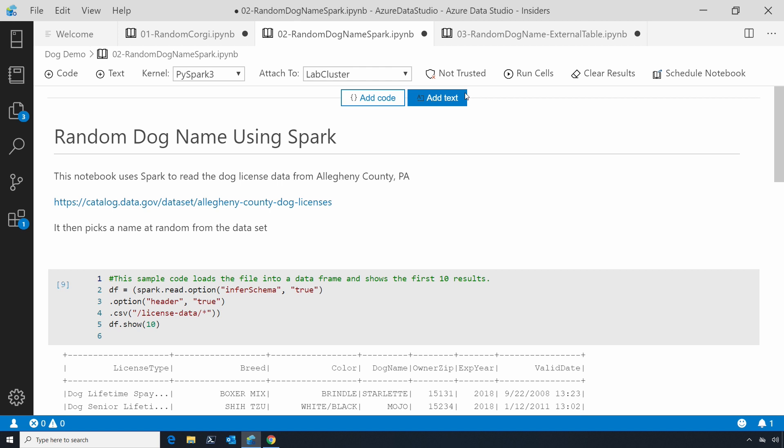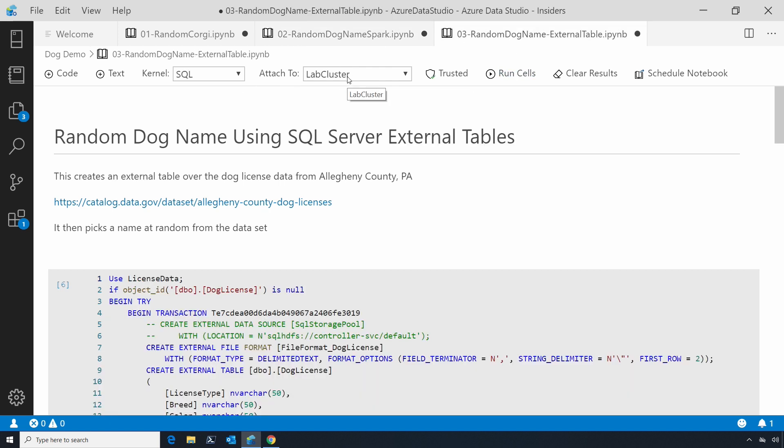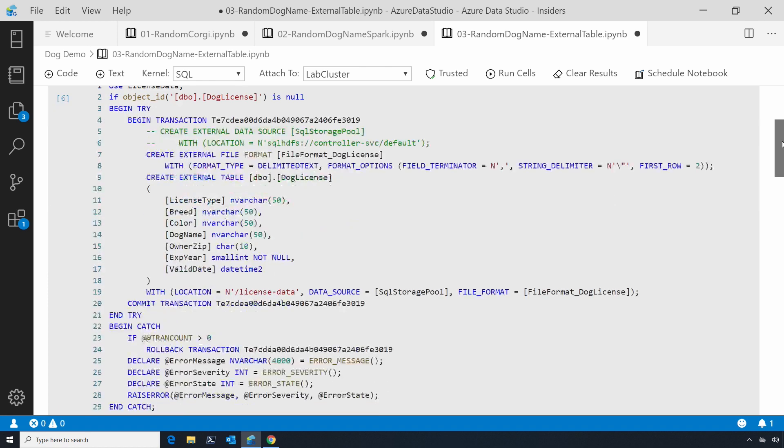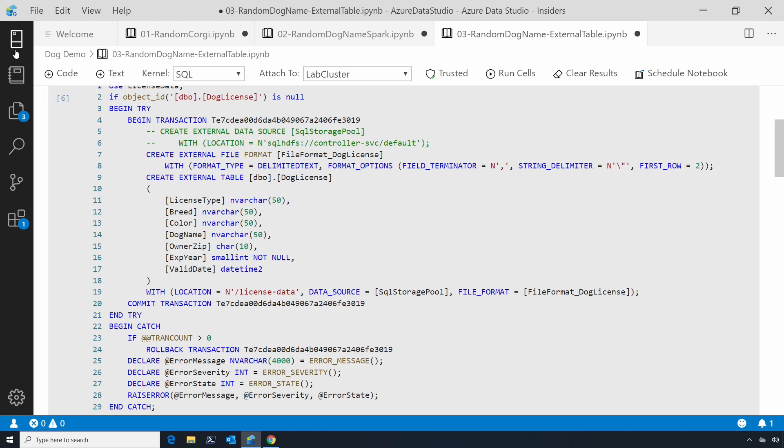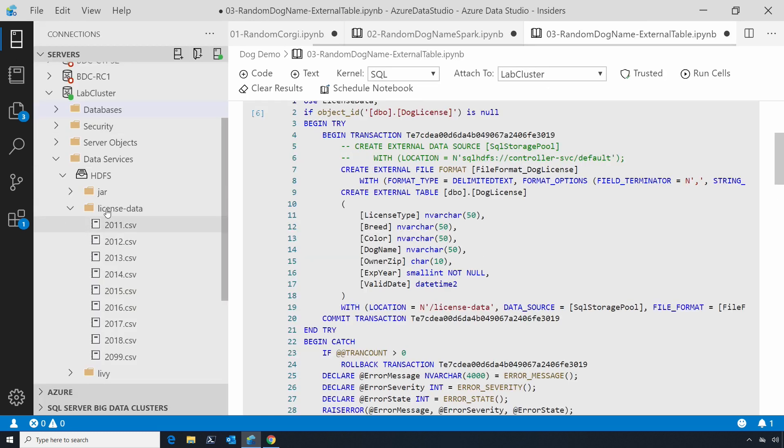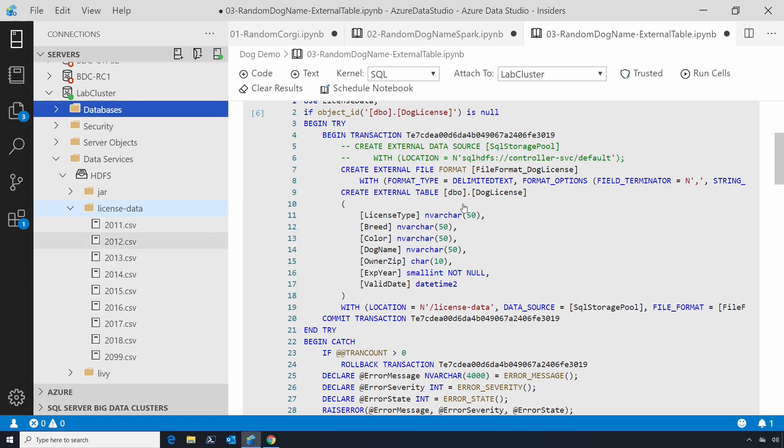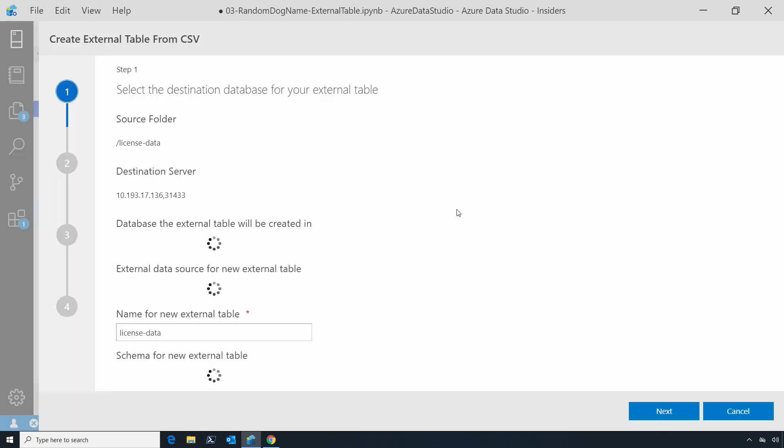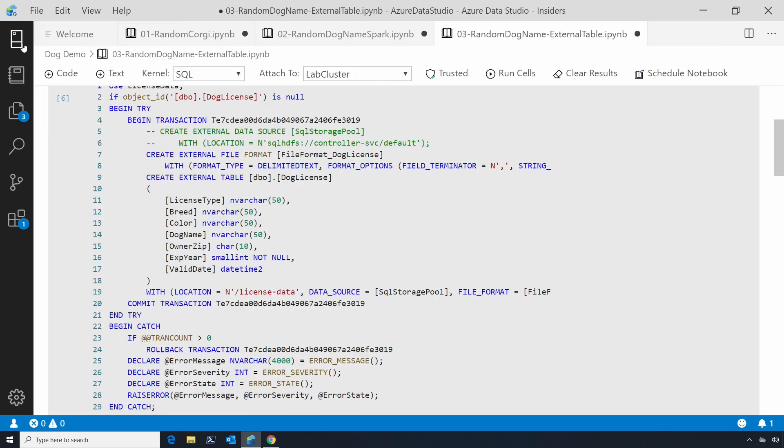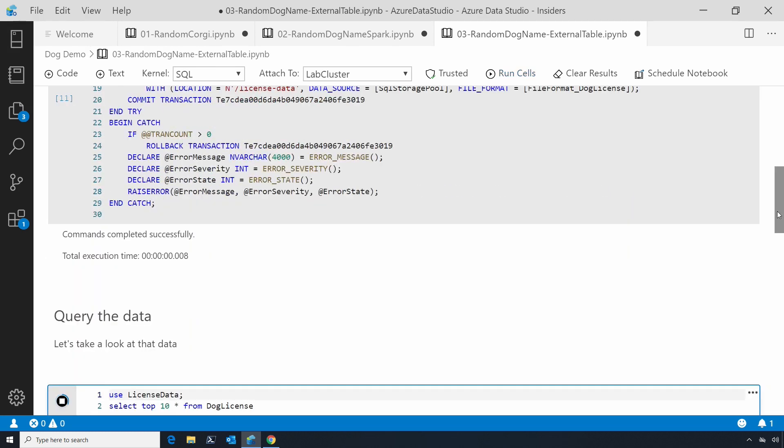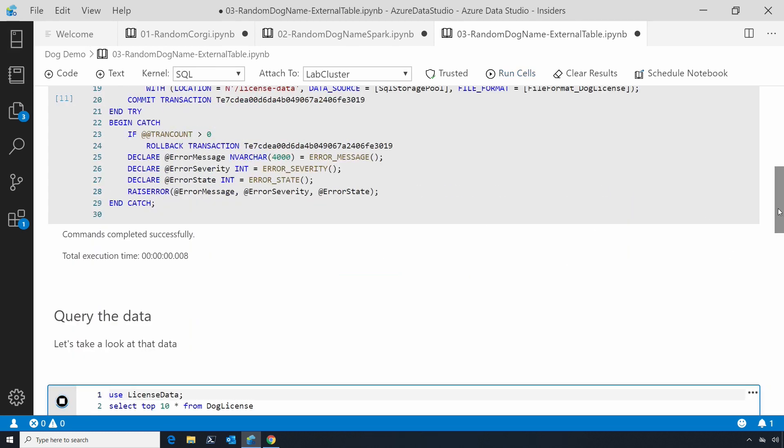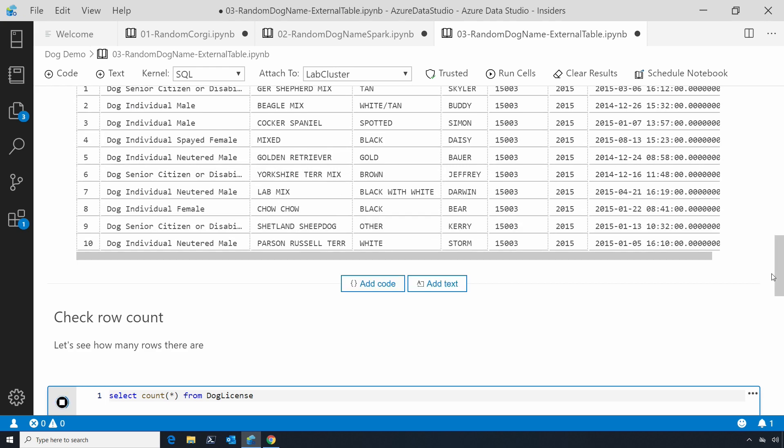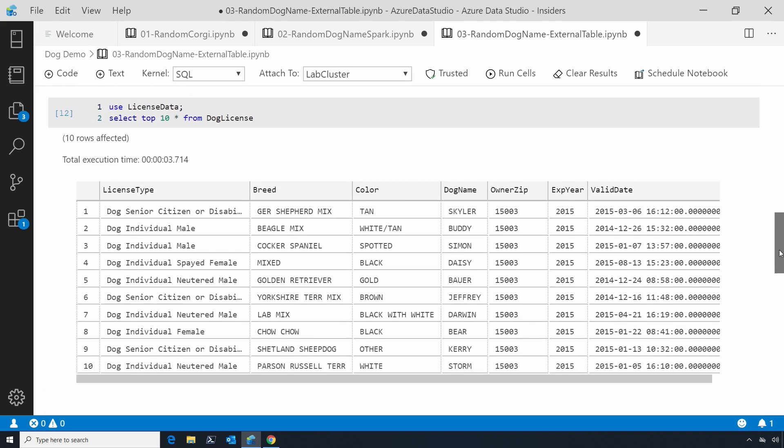But if I'm more of a SQL person, then maybe I want to connect to that same dataset using the SQL language. Here, I've created an external table over that file format. This is something you can do using a wizard - I could create external table from CSV files. But in this case, I've done it using code. If I hit run cells, you can see I'm also using SQL to access the same data that I just accessed using Spark.